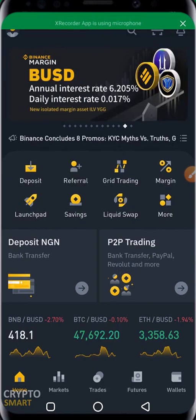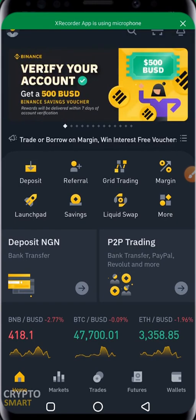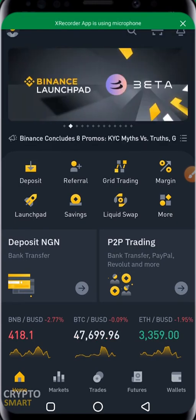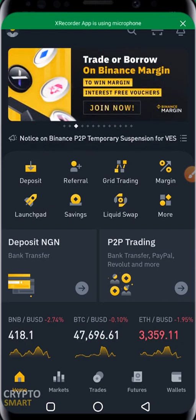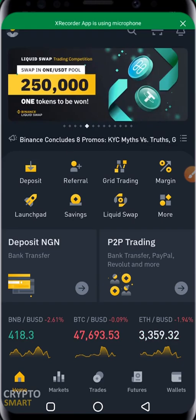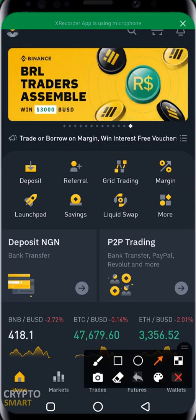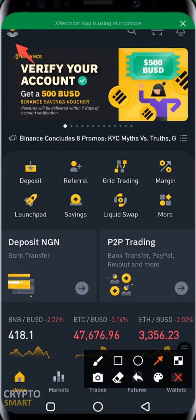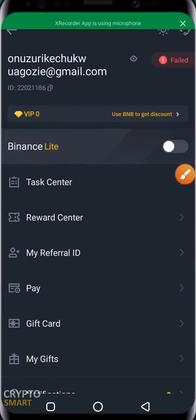This is the Binance interface. In our last video we actually downloaded the Binance app — if you have not done so, click the link in the description box below. We are going to continue from where we stopped. By now you might have completed your verification process and are ready to trade. But first things first — we need to understand the interface. We have an icon at the top left corner, and with that icon you can see details about your account.